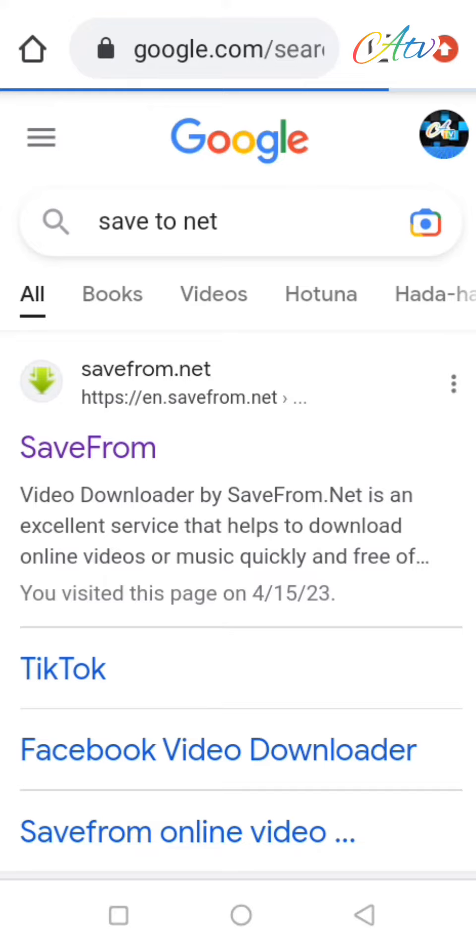Wait, then choose the first option, savefrom.net.